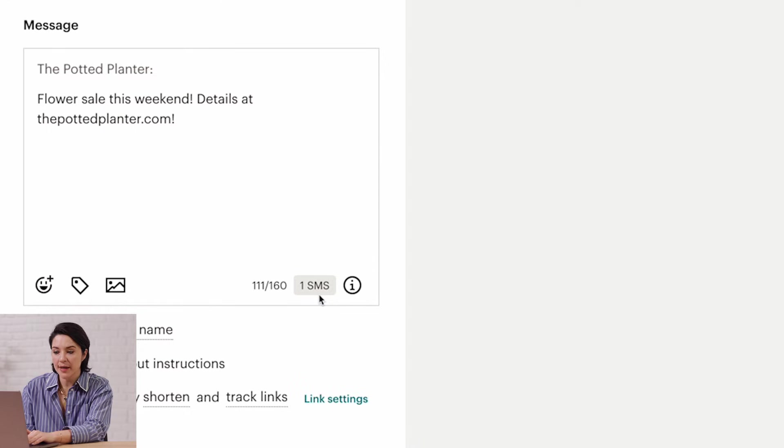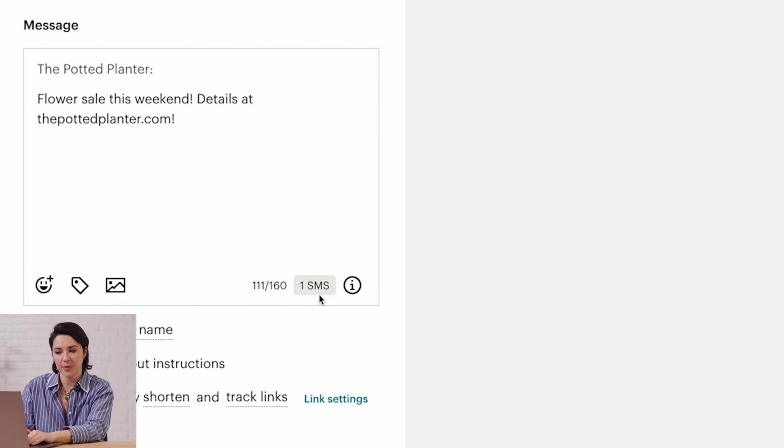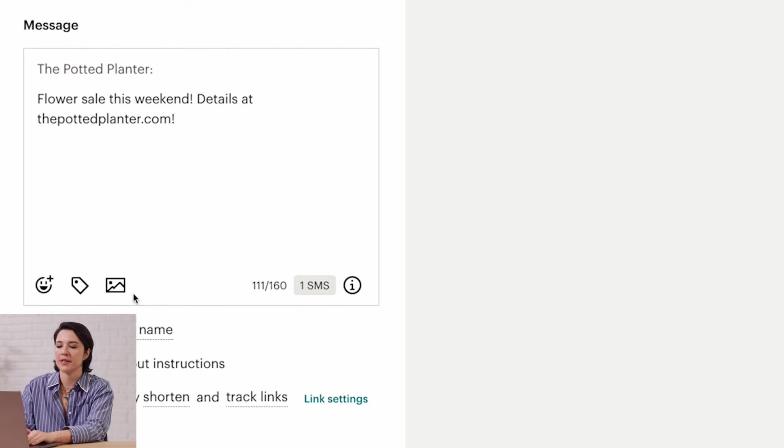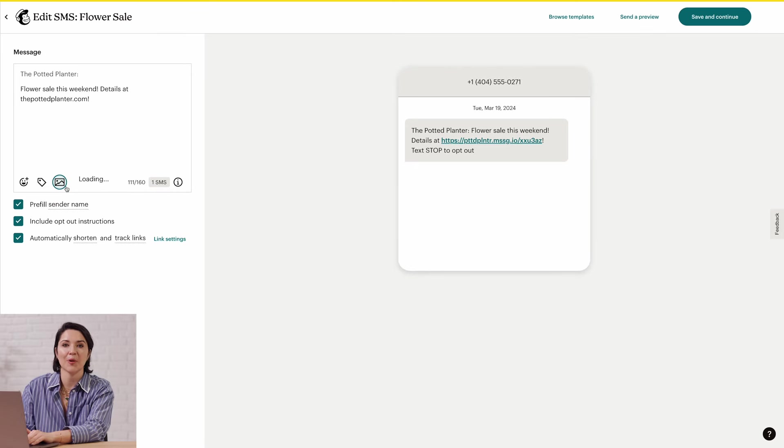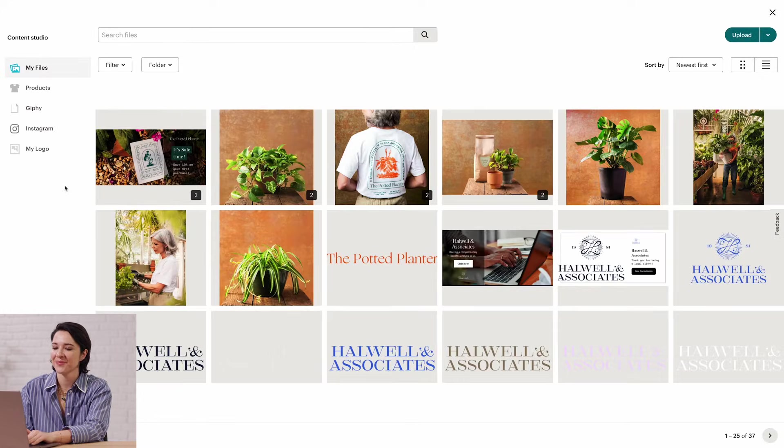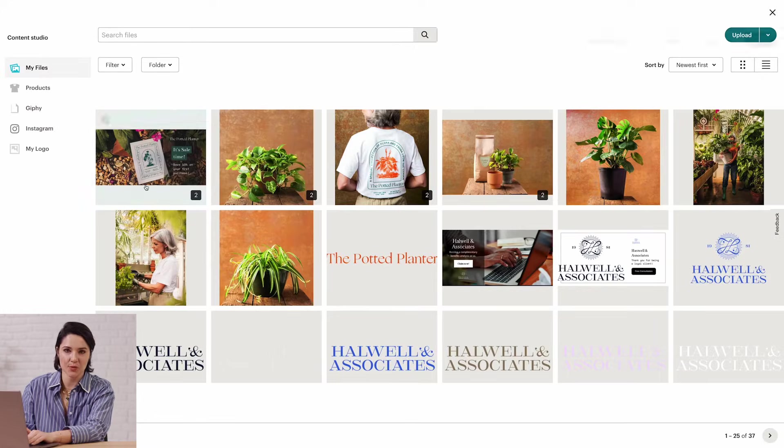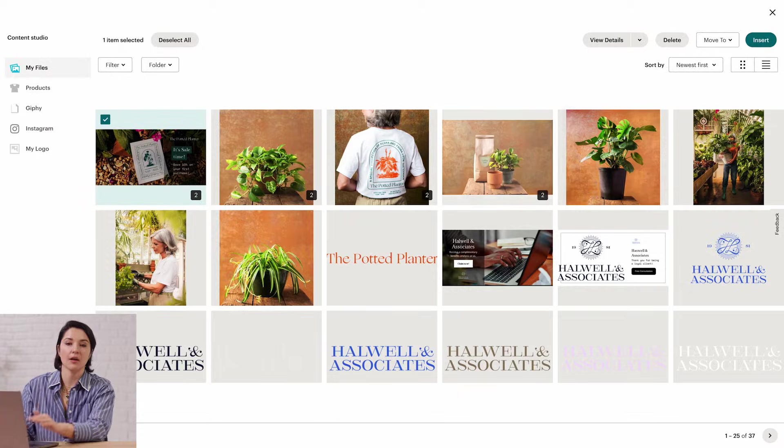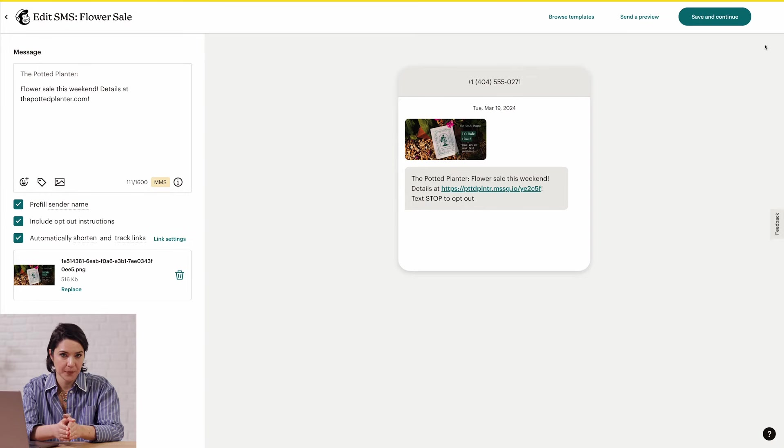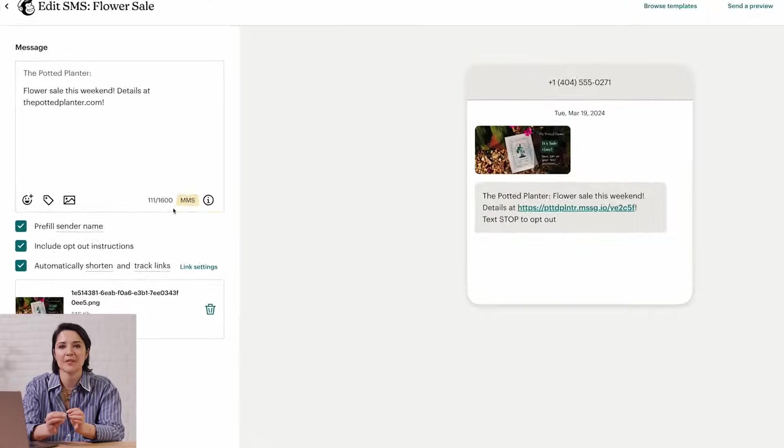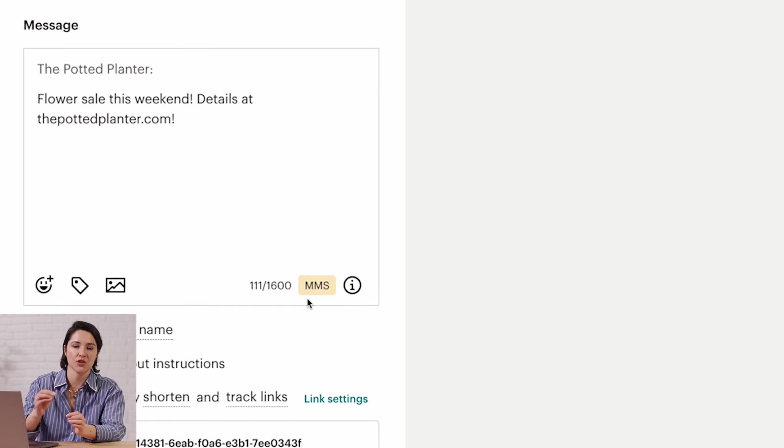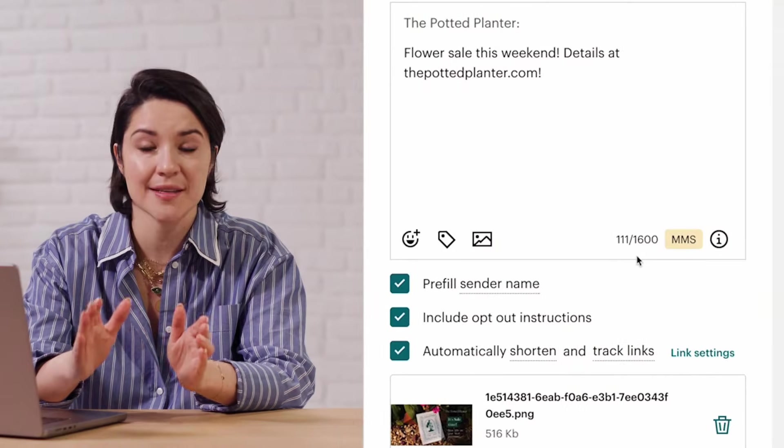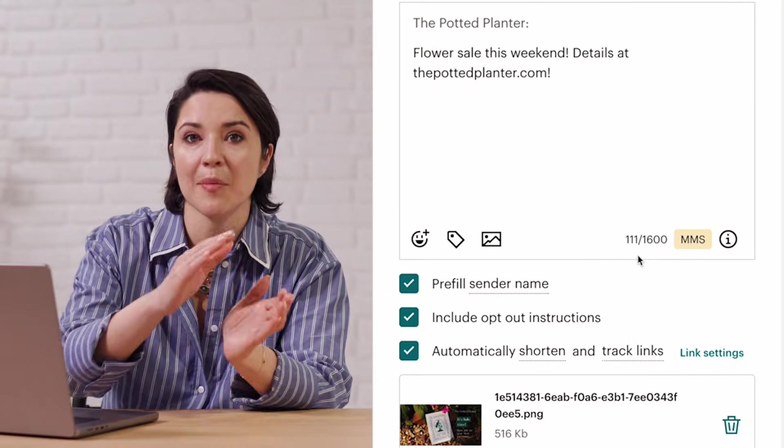If you want to add an image, click the Add Media icon. You can then choose a file from the content studio or upload a new one. If you do decide to use media, there are some points you'll want to know. When you add media, your SMS becomes a multimedia messaging service. An MMS follows different carrier rate limits, and its character limit differs from SMS.